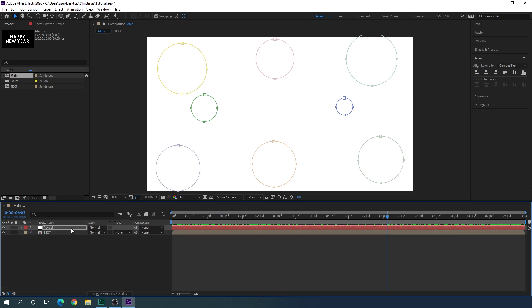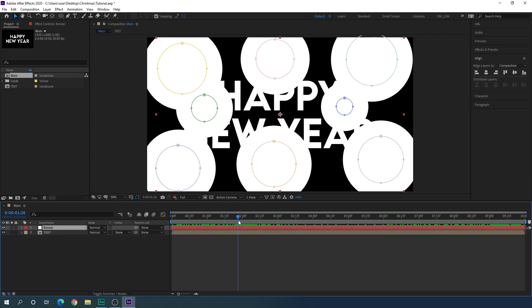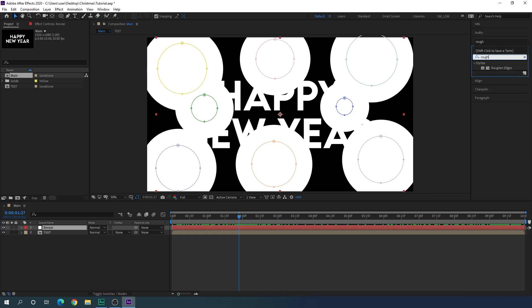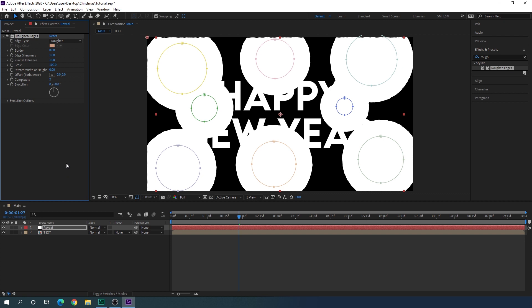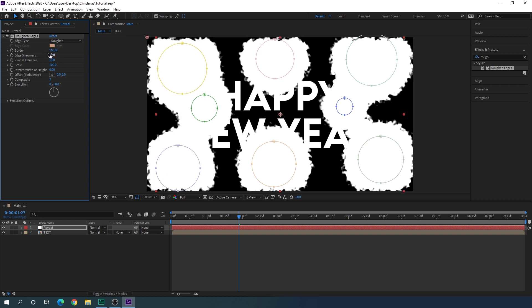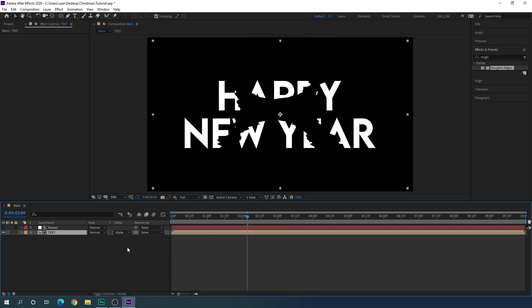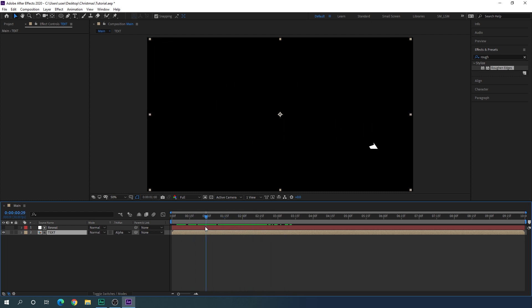Close that layer, select the reveal layer, set the CTI position, then go to Effect and Preset and search for Roughen Edges. Apply Roughen Edges on the reveal layer. In the effect controls, increase the border to 100, edge sharpness to 10, and stretch width and height to 50. Now select the text layer, go to Track Matte — if you don't see it, click toggle switches — and change the track matte to Alpha Matte.